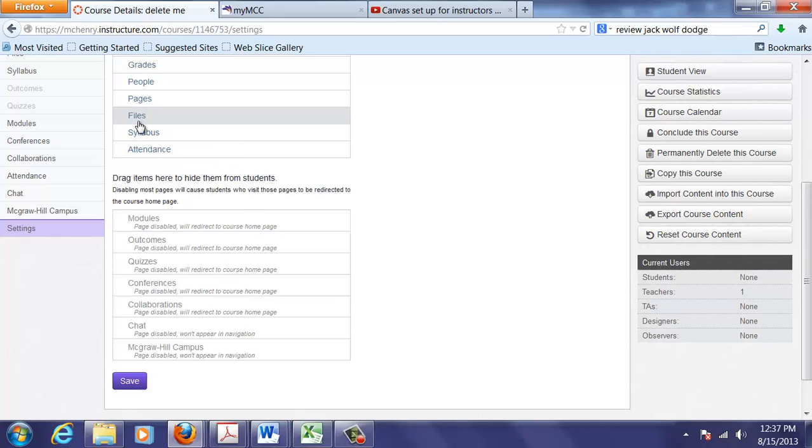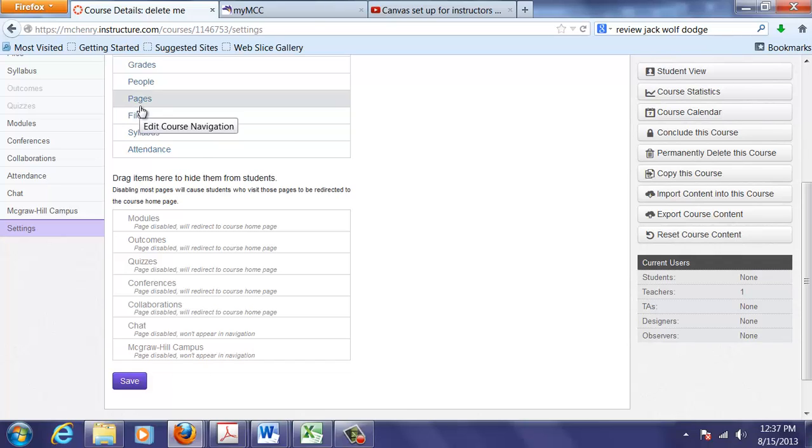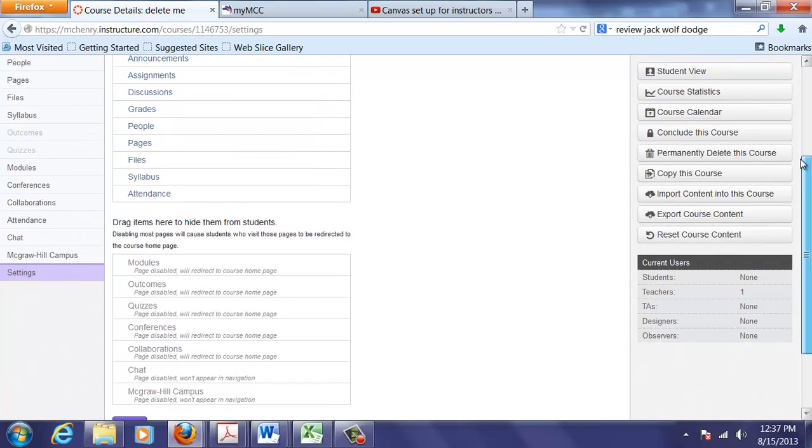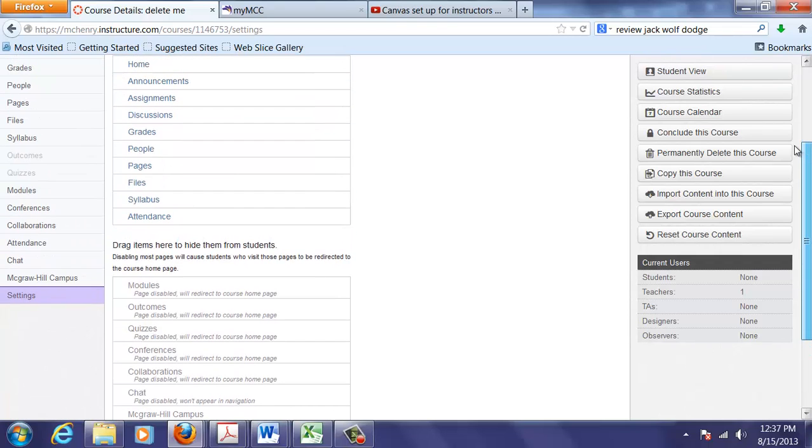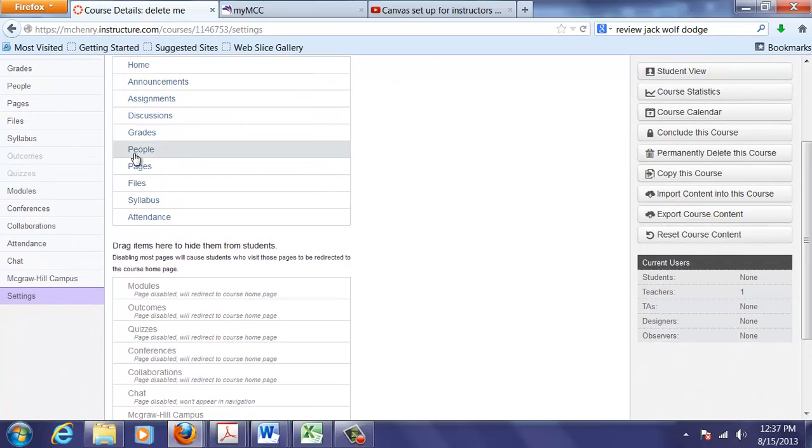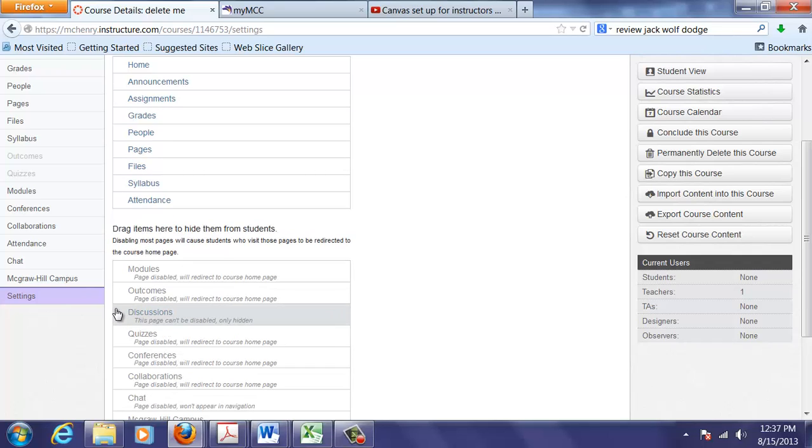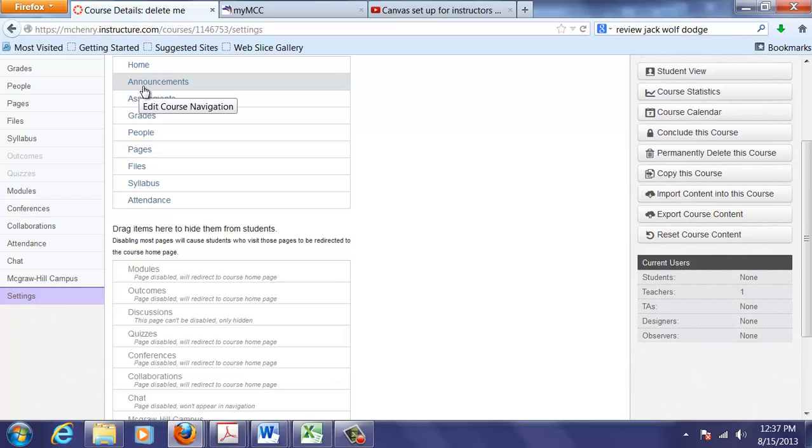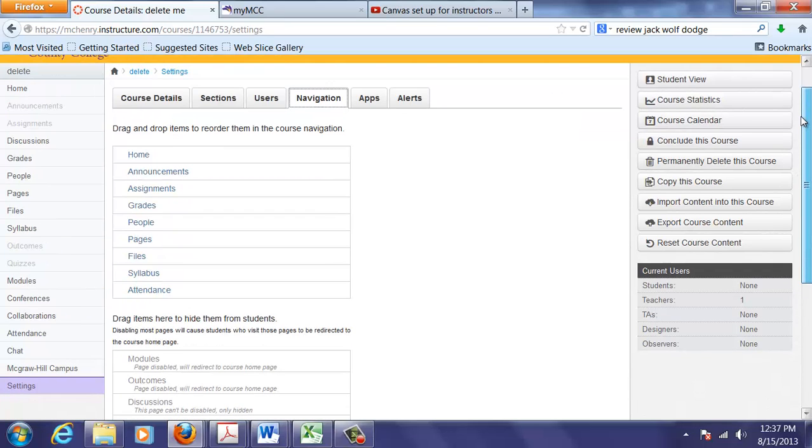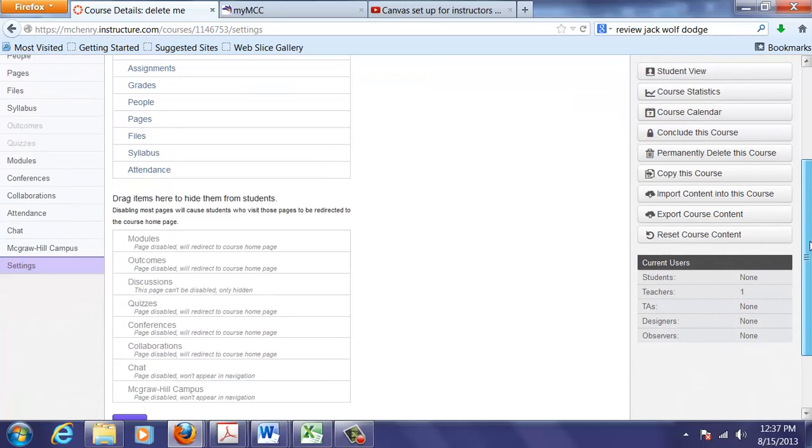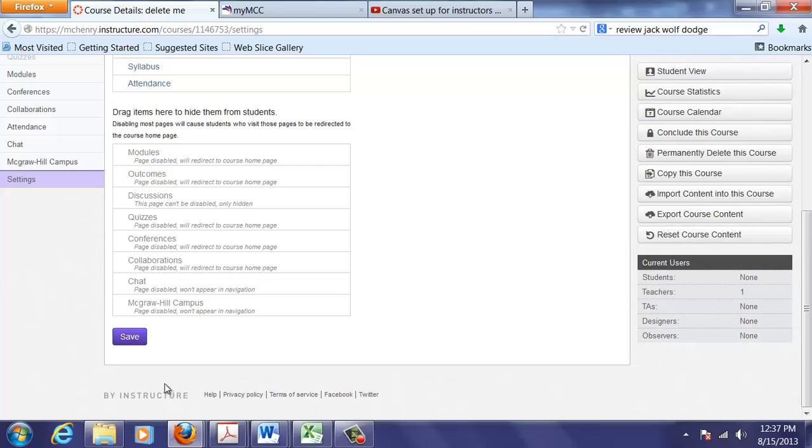I like the students to go through the modules for the quizzes. I don't like the students to see the outcomes. Syllabus I leave in here but it's a little funky. I'll let the students get to the files, to pages, to people, to grades. I like the students to go into discussions through the modules. Assignments, I'll leave that in. But again it does funky things so you've got to be aware of how they're using it. Make sure you save things to apply changes.